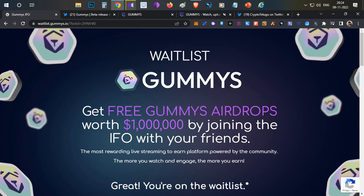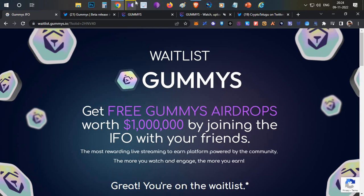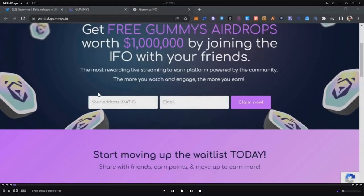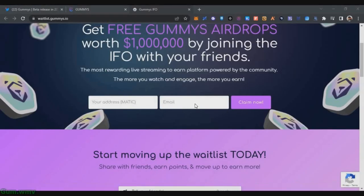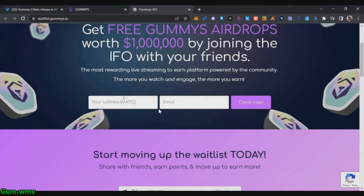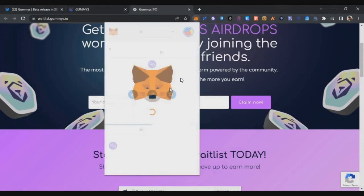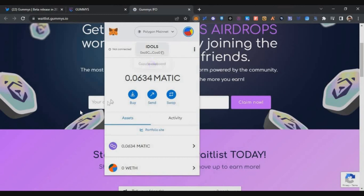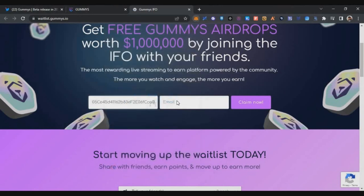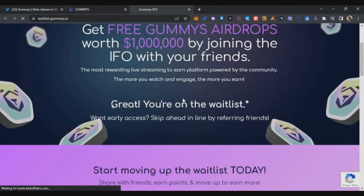Now I'll show you how you can join this whitelist and airdrop at the same time. All you need to do is click the link in the description below. Once you click the link, you will get to this screen. Here you have to enter your Matic wallet address and email ID. It's nothing but your MetaMask wallet address. You can just copy that and paste it here.